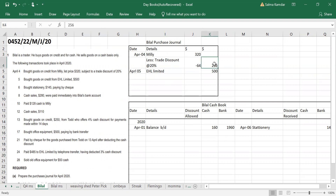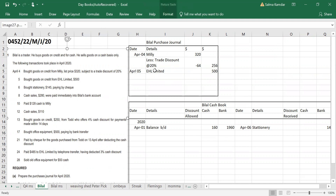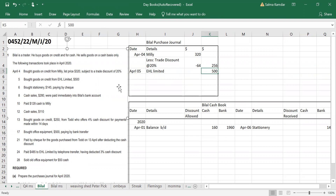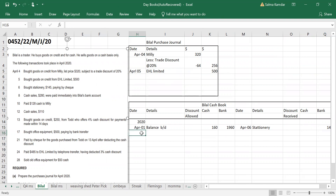Minus 20 percent discount gives 256 as the net price. April 5 will also come directly in the purchase book. April 6th, bought stationery for 145 paying by check, so it will be in the cash book.